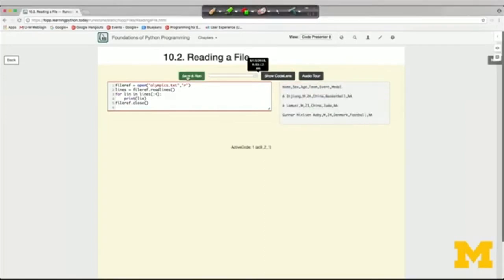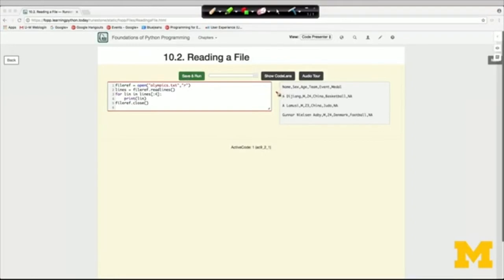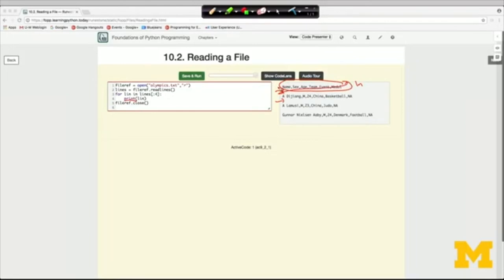Sure enough, we've got the first four lines from the file. Now there's a shorter way to iterate over the lines: instead of reading the entire file into a list, we can directly iterate over the file object itself by saying 'for line in file_ref.' It's a file object, not a list, but it knows how to be iterated over and each time we get one more line. We can't take a slice of a file object like we do with lists, but for processing all the lines — which is the normal thing — this is the standard Pythonic idiom.